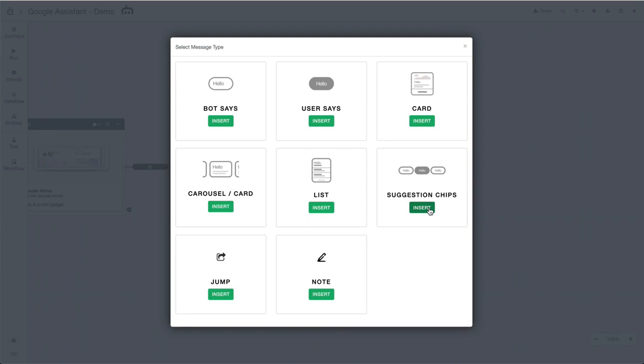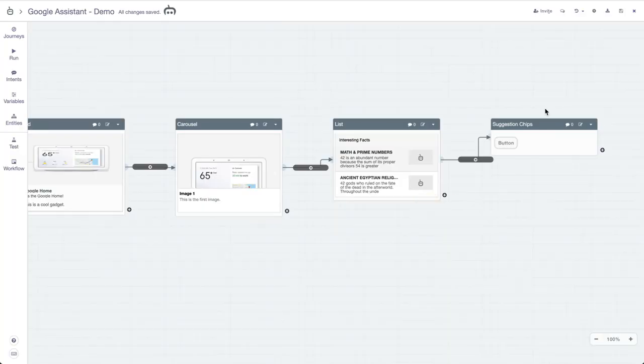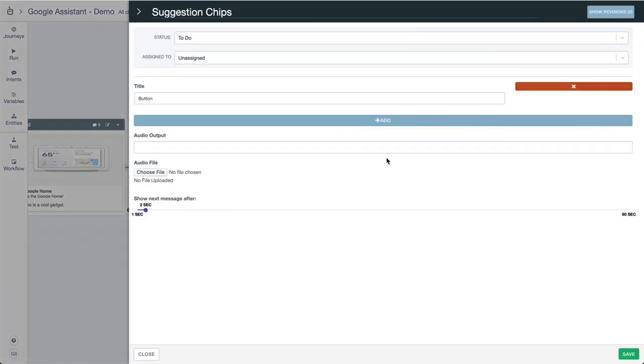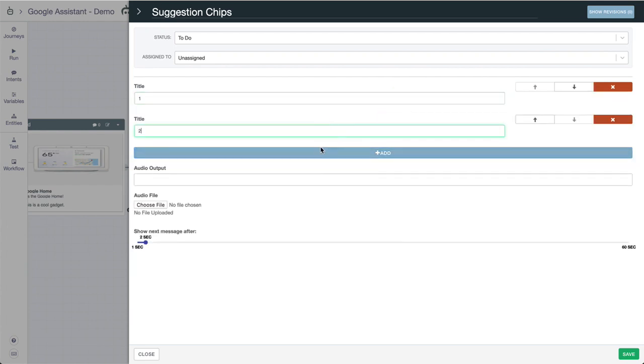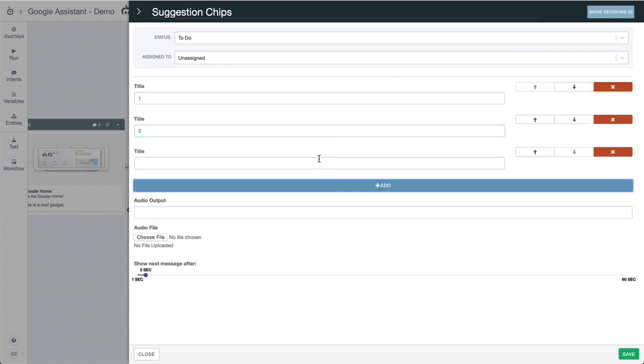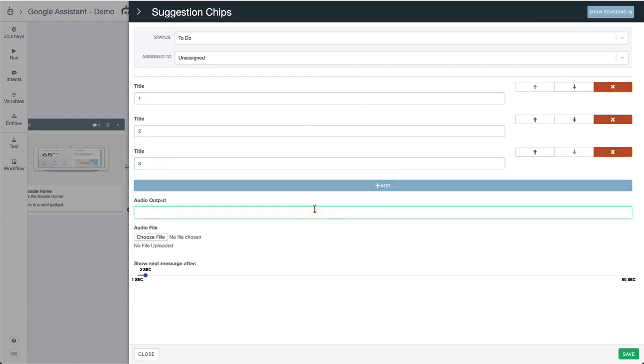We're gonna finish up with suggestion chips, which are essentially your mini buttons - no images, no subtitles, just simple buttons with an audio output that you can have running over it. We'll do one, two, three as you can see, something very simple, and then you can have your audio output like "please select a button."